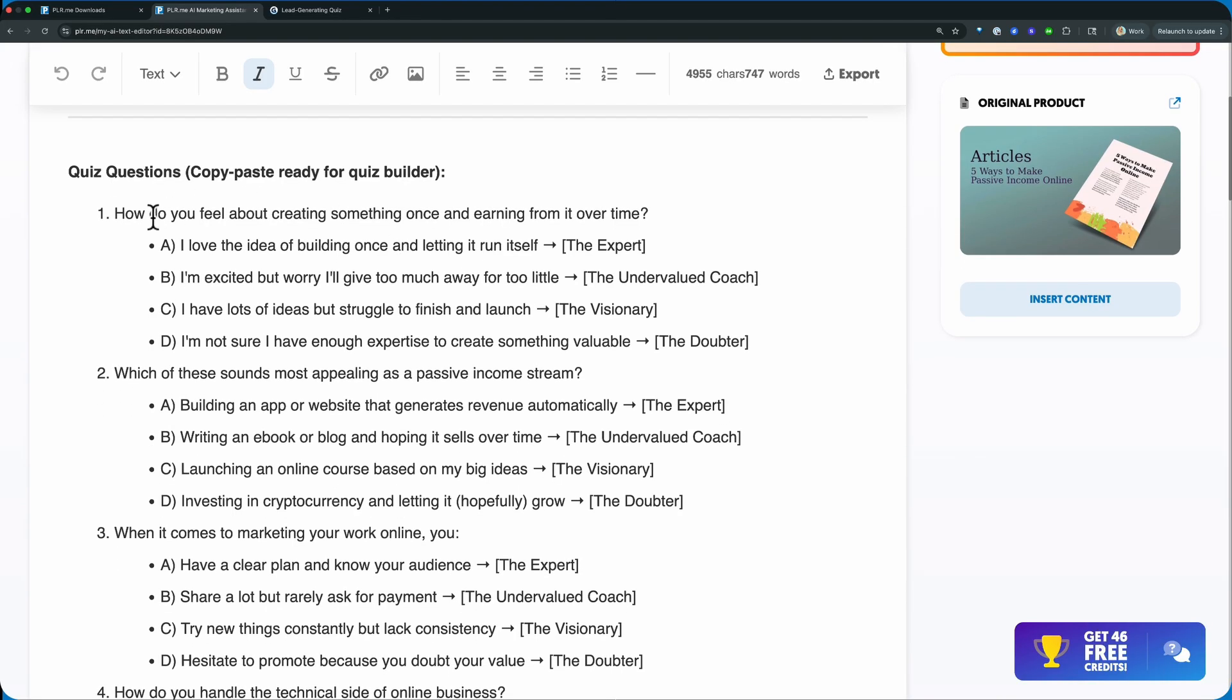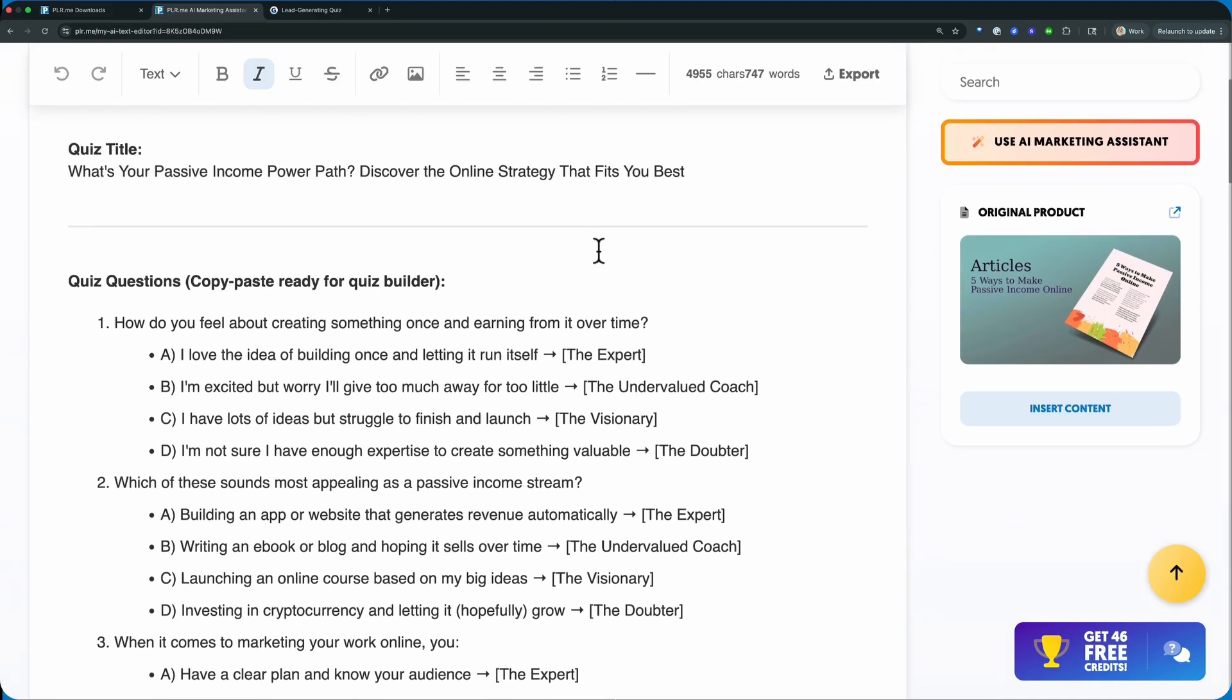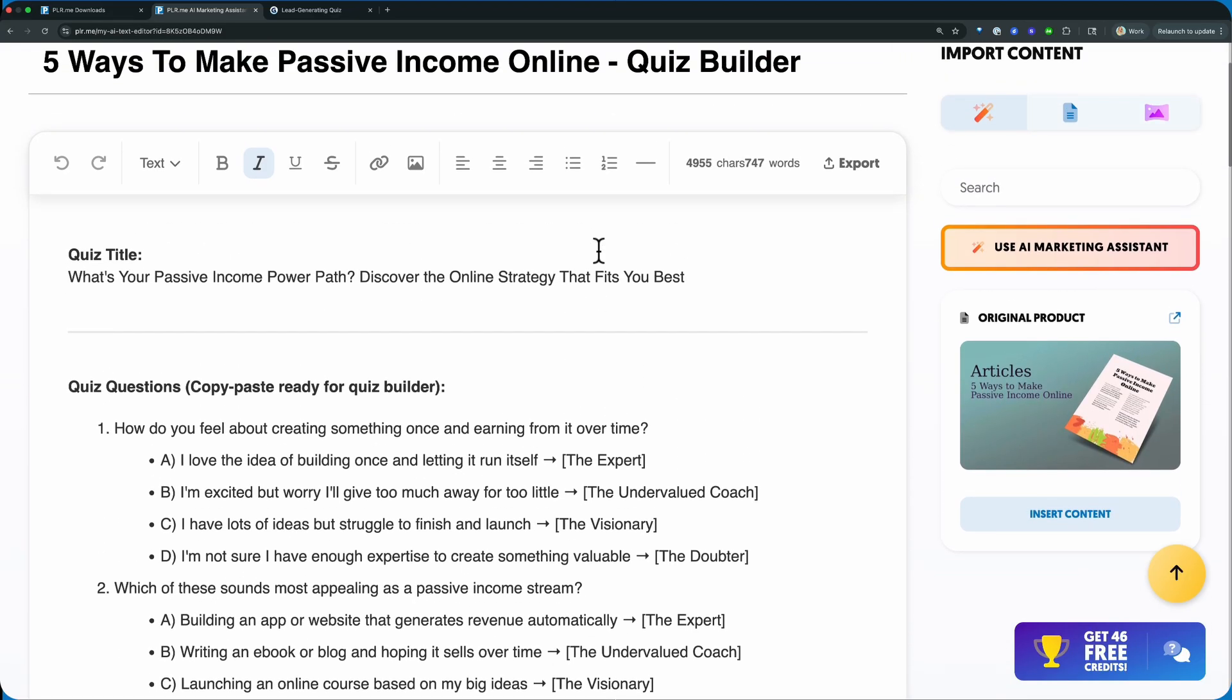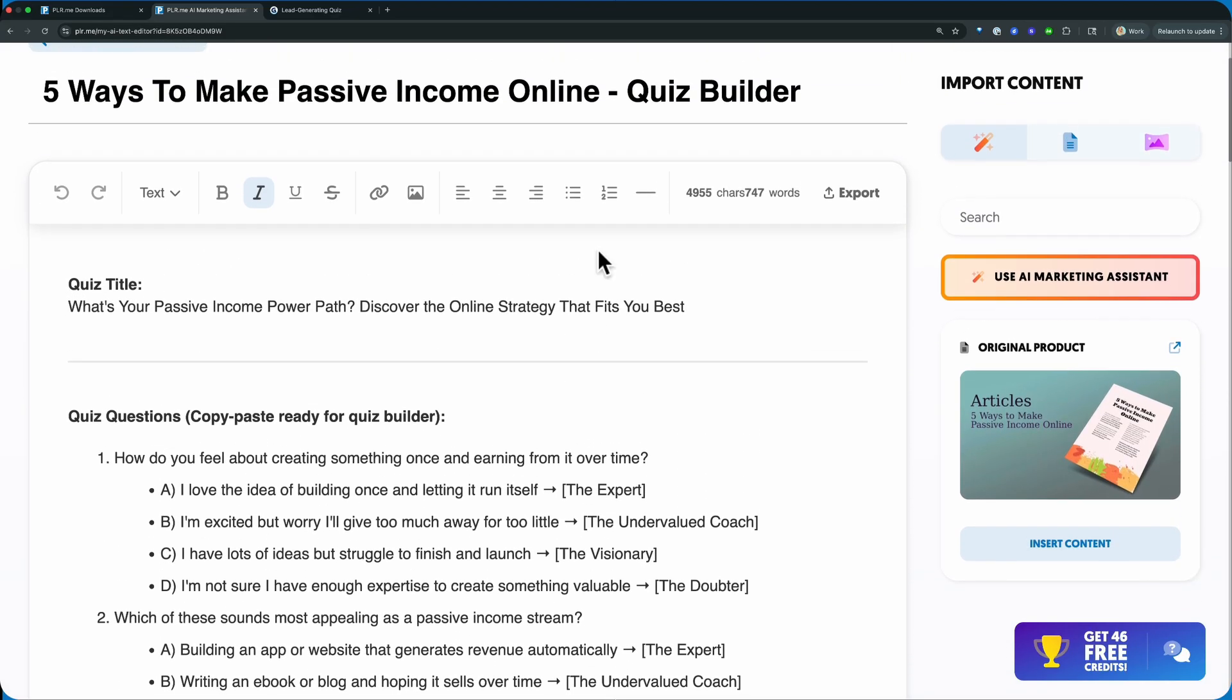So you don't just have the quiz questions, you have all of the answers. And what we've done is we've aligned those answers to four different personas: the expert, the undervalued coach, the visionary, the doubter. And all of this is going to be personalized, customized to whatever product you have chosen.